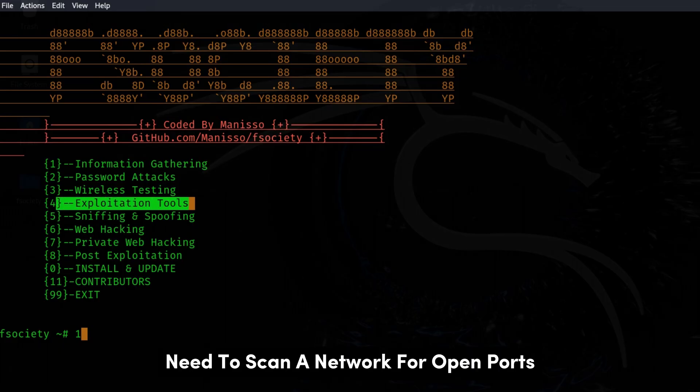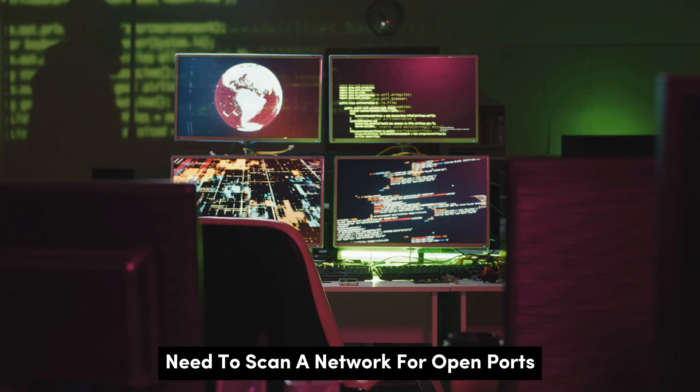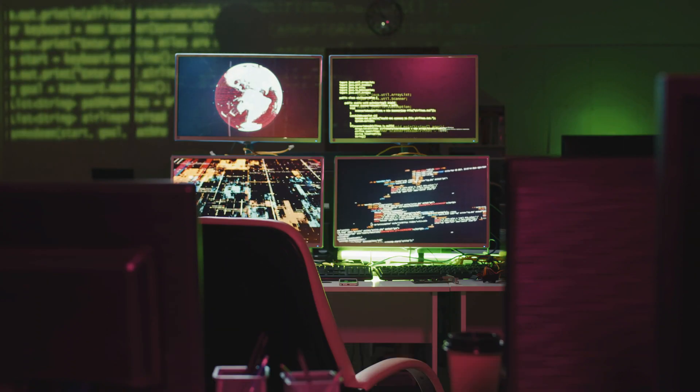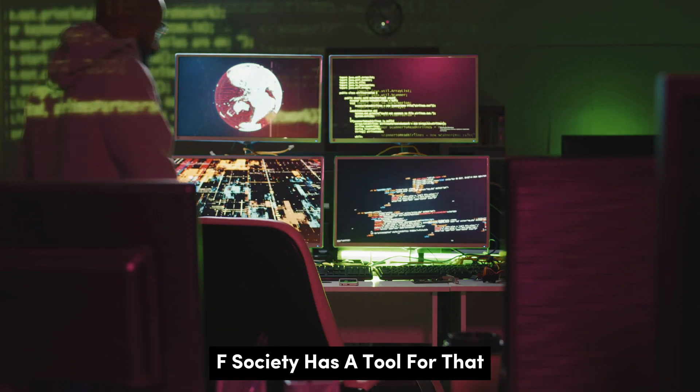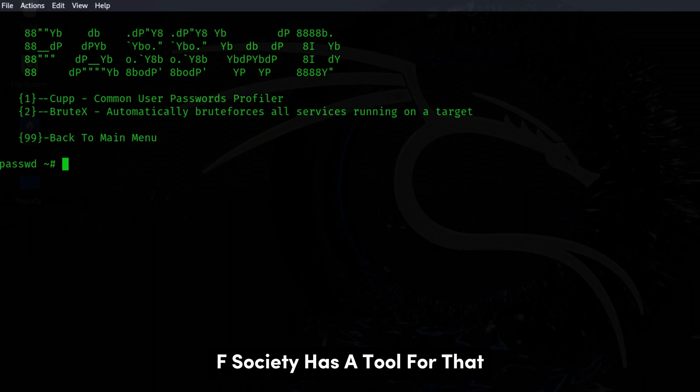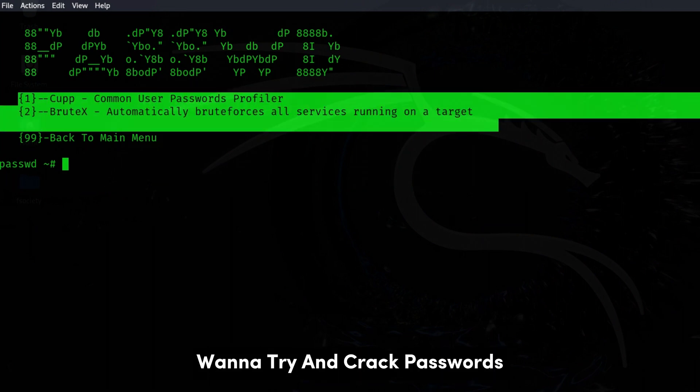Need to scan a network for open ports? F-Society has a tool for that. Want to try and crack passwords? There's a tool for that too.